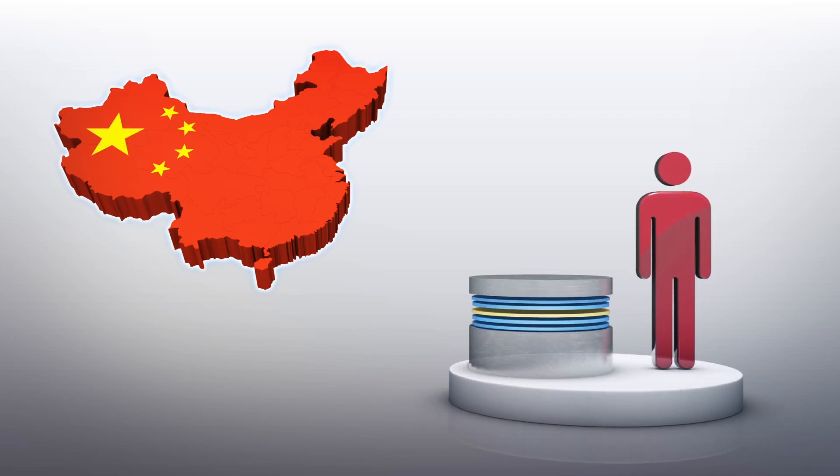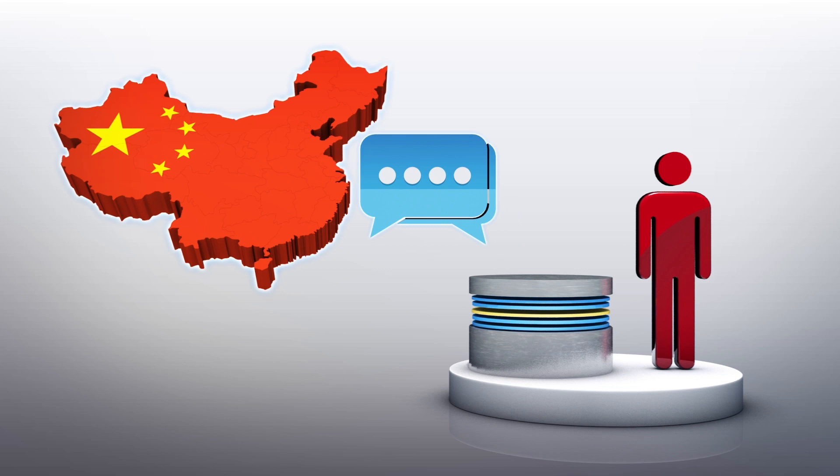A leak of around 364 million online records in a Chinese database has exposed the massive scope of state surveillance in China.